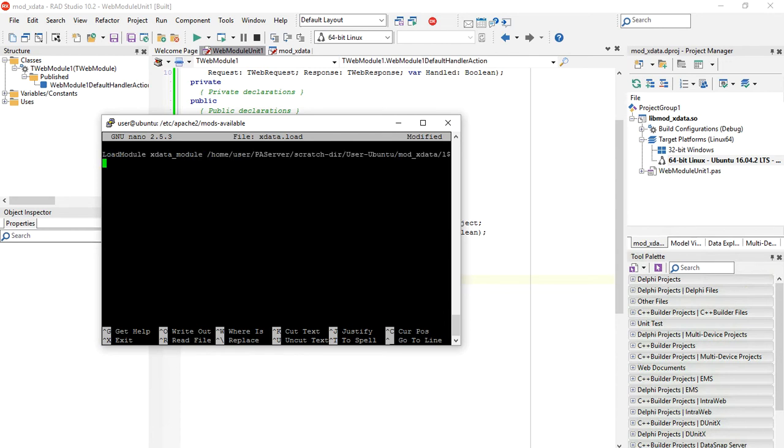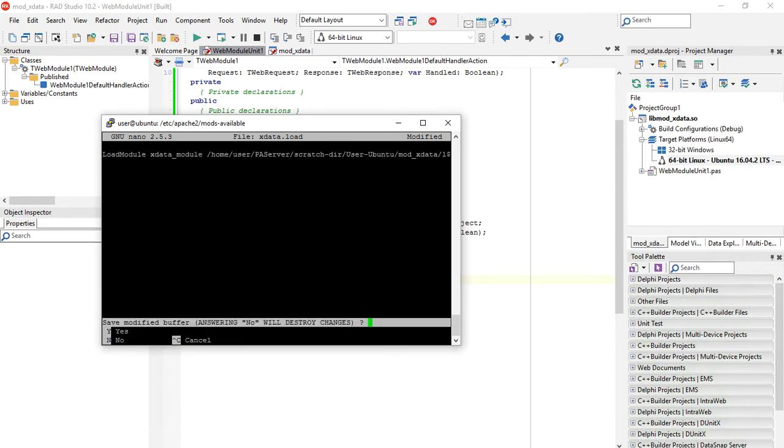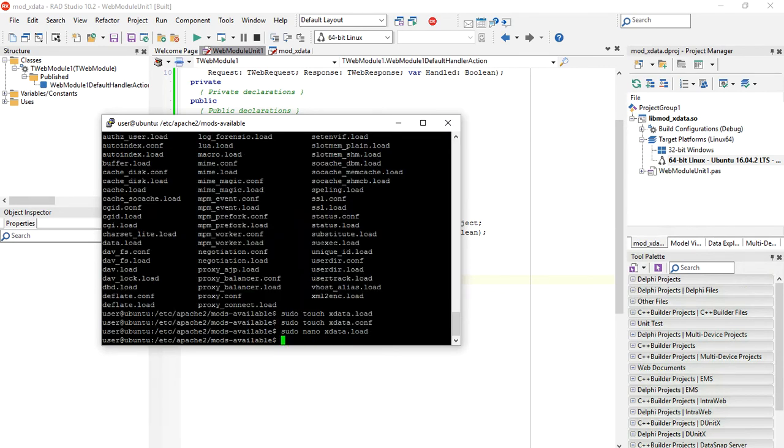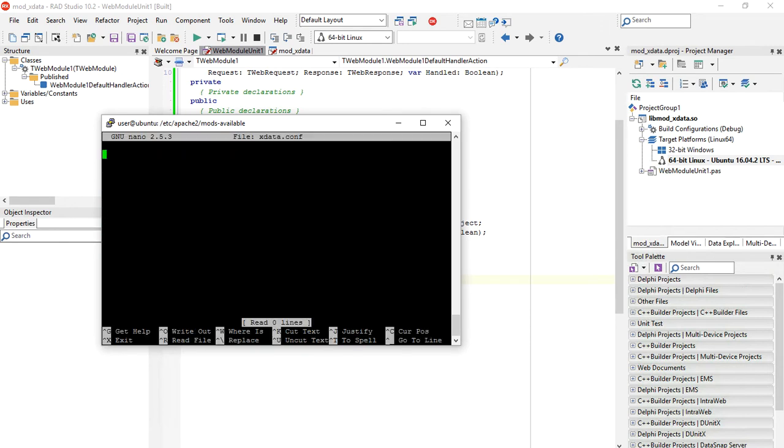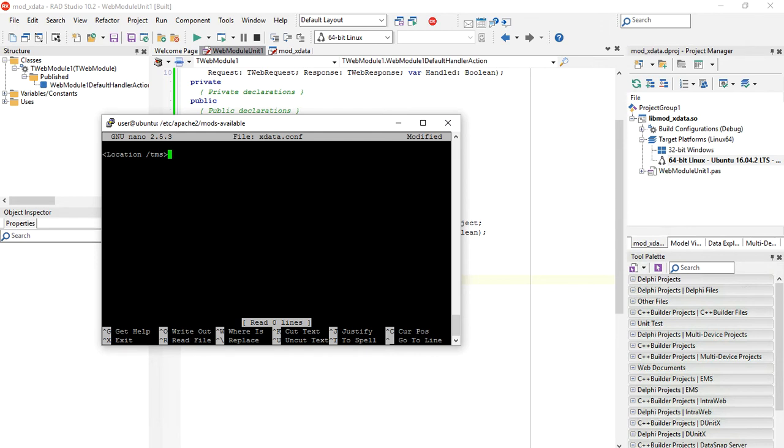Enter, ctrl-x to save changes, and we have xdata.load. Now we are going to edit xdata.conf. Here we are going to configure Apache. We will define a location. This is the URL that Apache will respond using our module. You can choose whatever location you want. I will use /TMS.